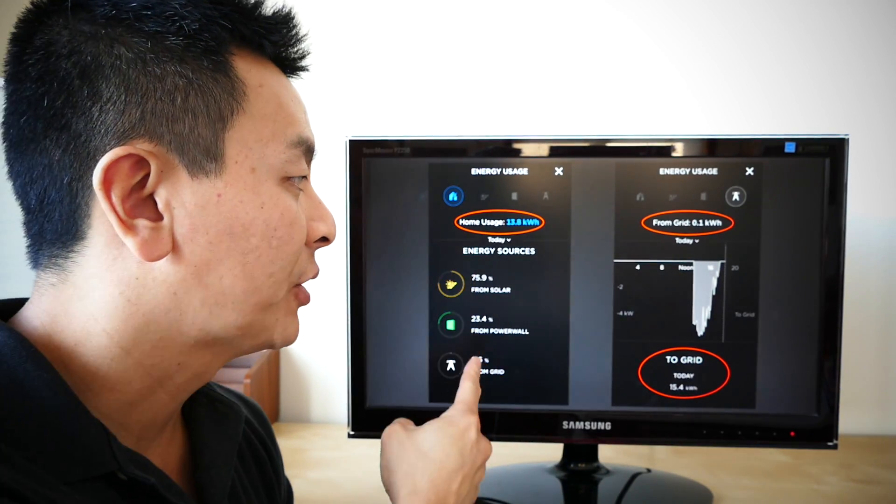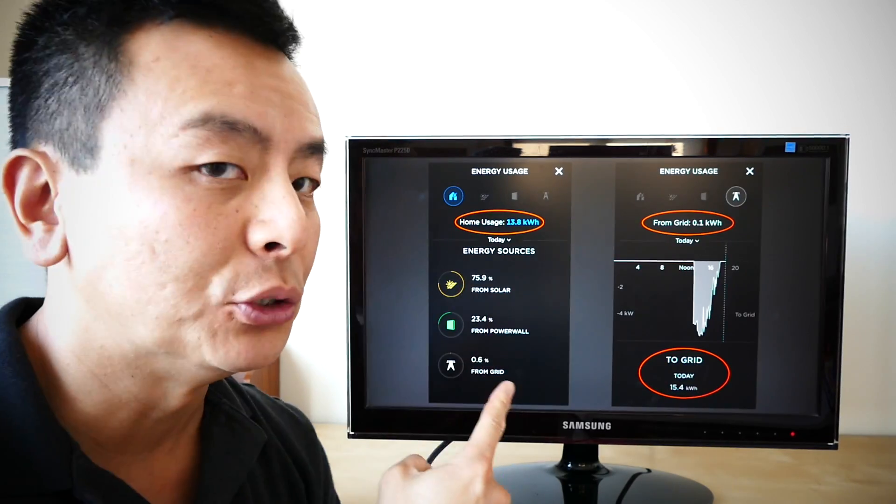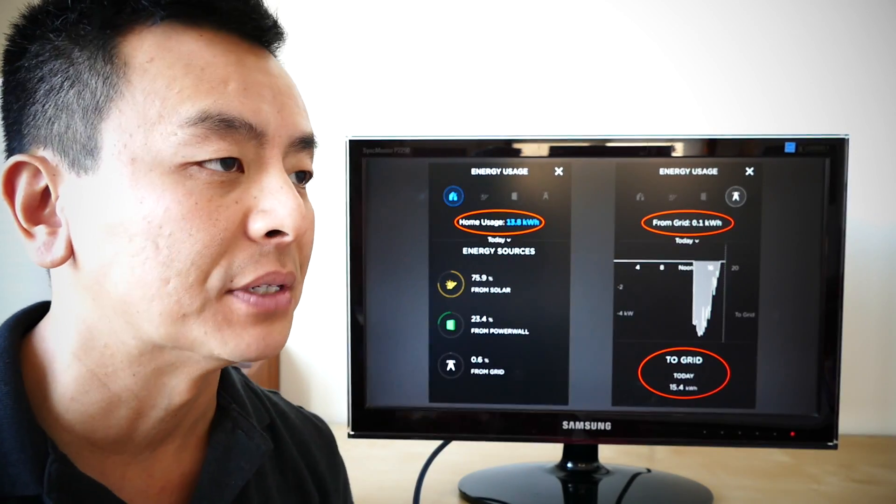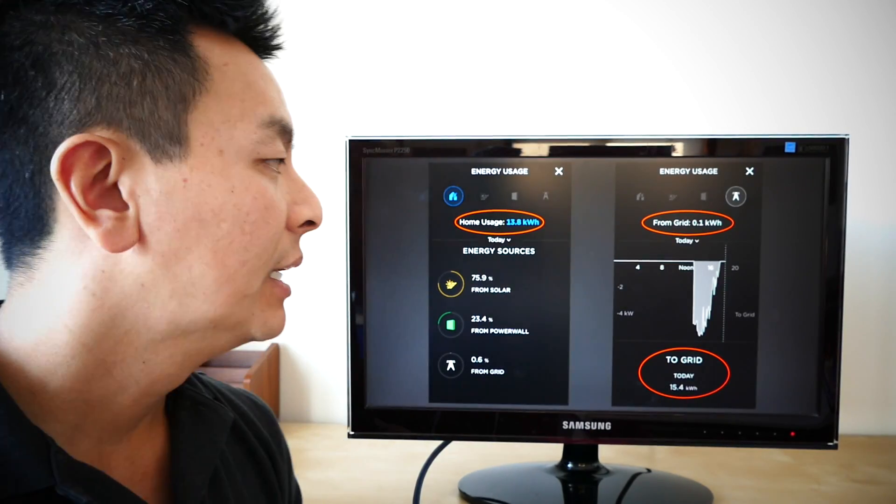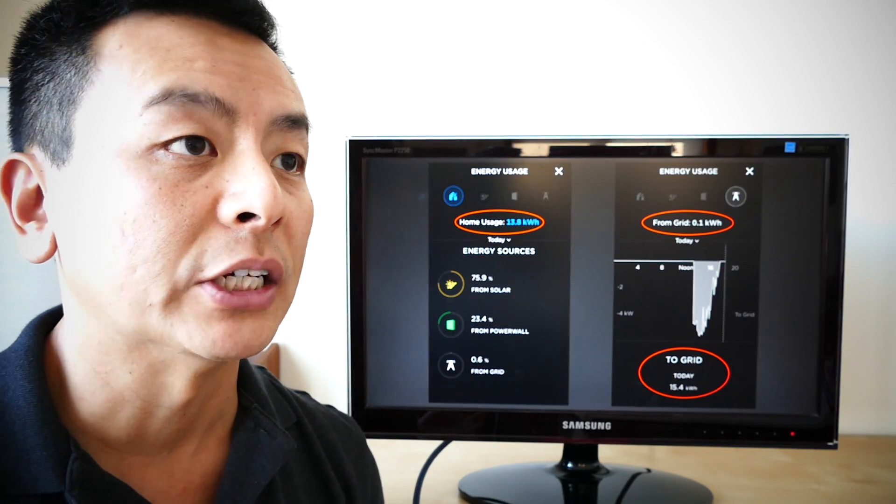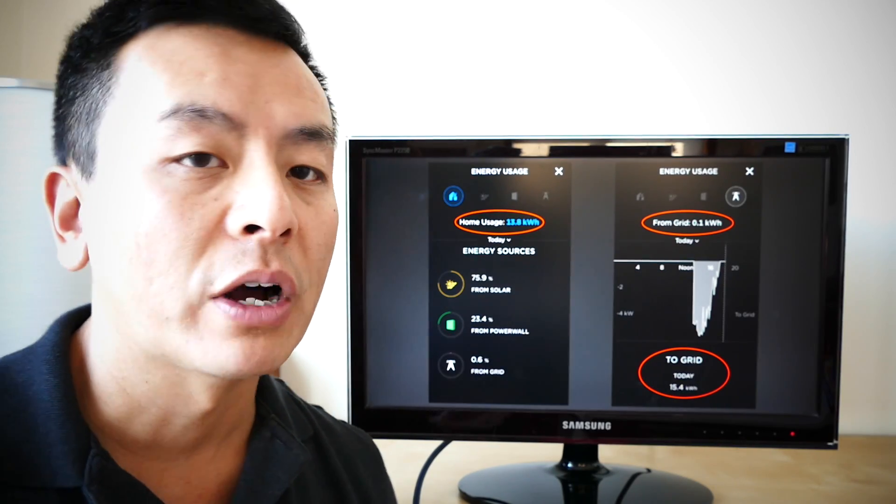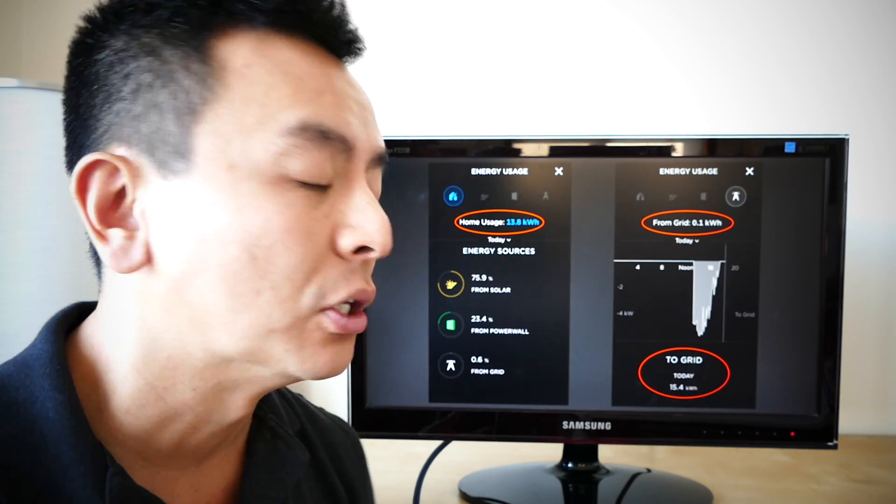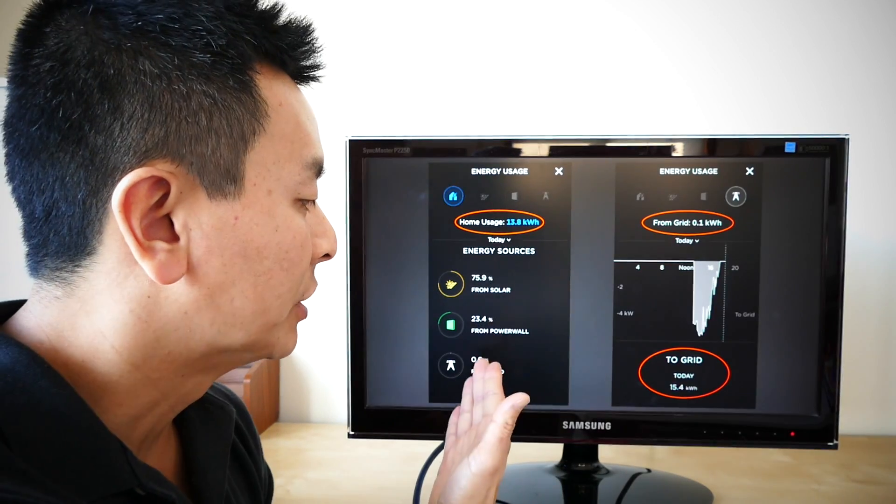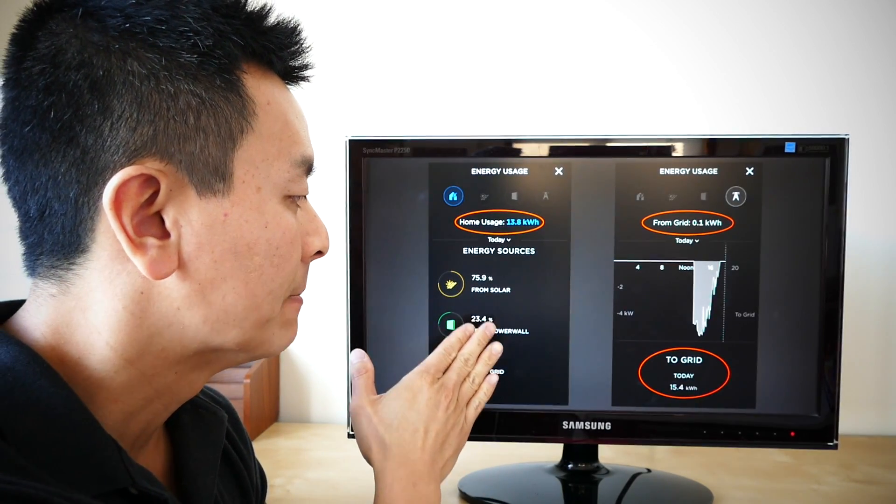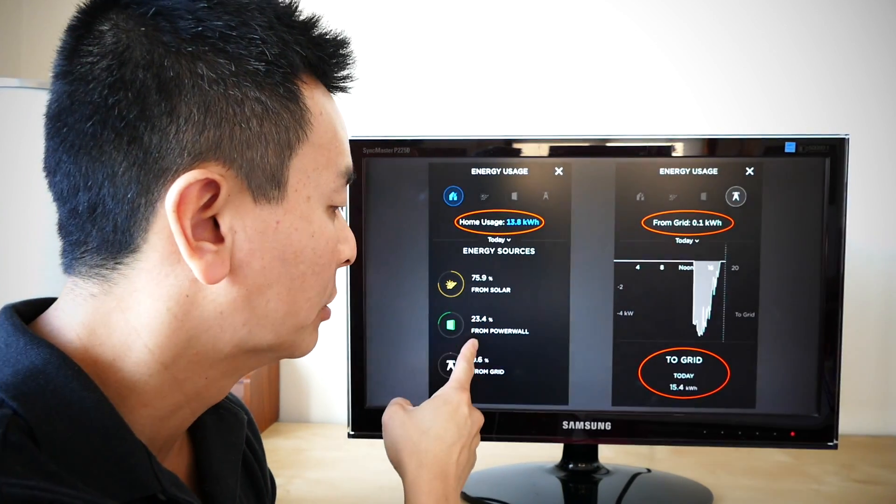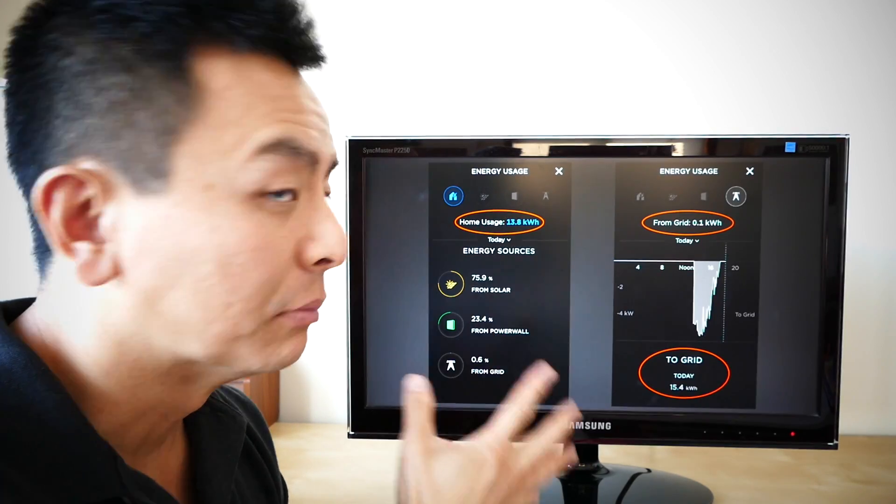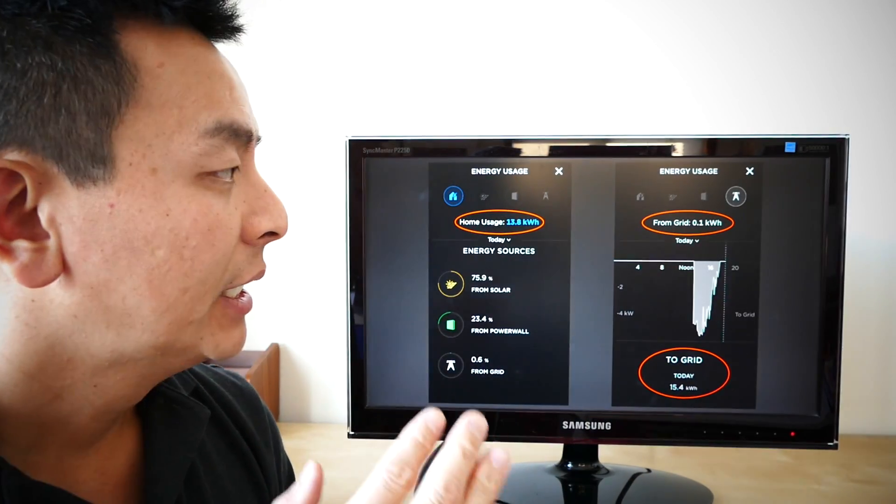So the app told me yesterday that the house used 13.8 kilowatt hours in that eight to nine hour period. I've got the pool pump running, I've got the hot water system running. I think my wife might have used a couple of things at home as well. So most of it, as you can see, came from solar. In fact, most came from solar, a little bit came from the Powerwall 2 in the morning and a tiny bit came from the grid.